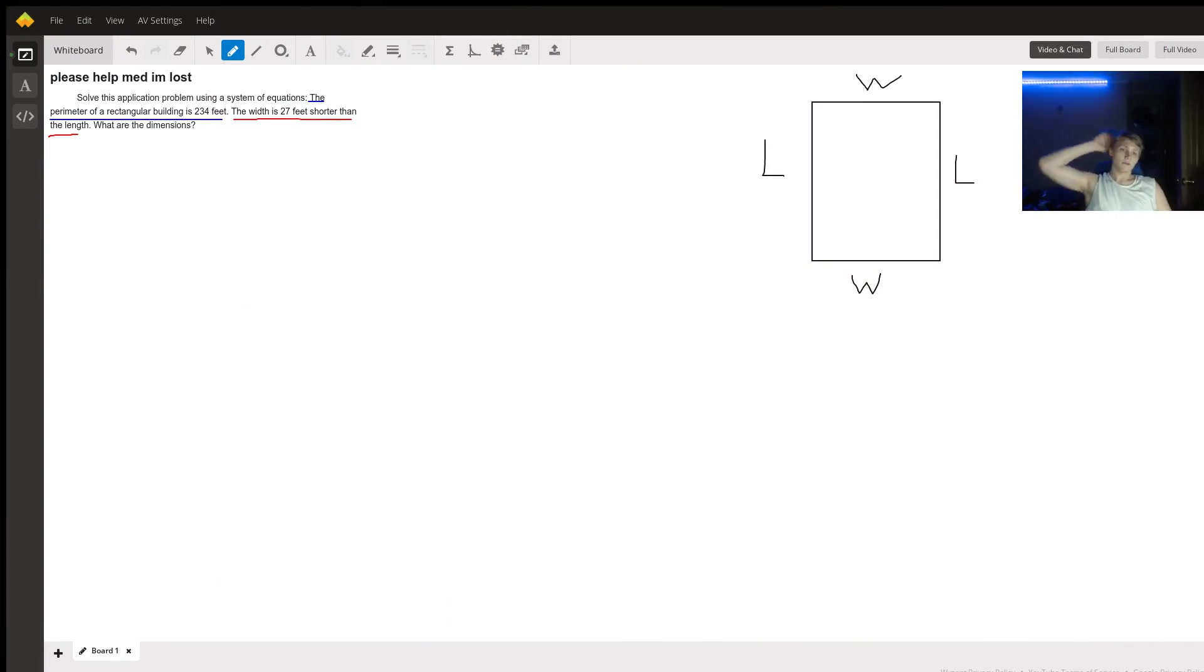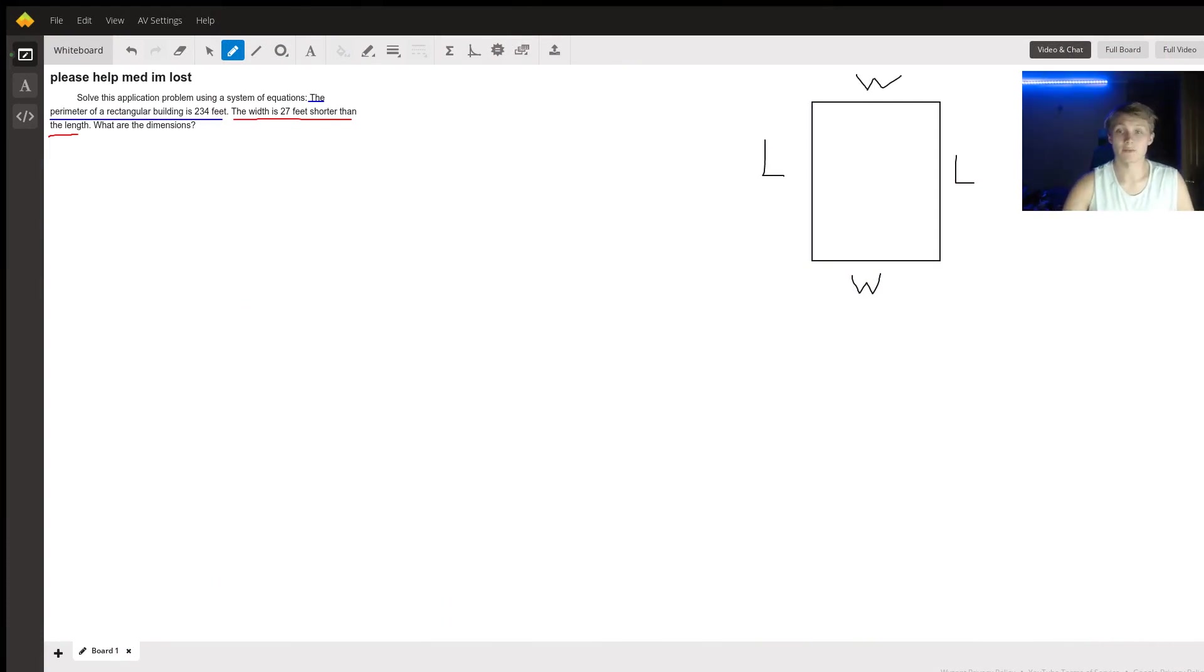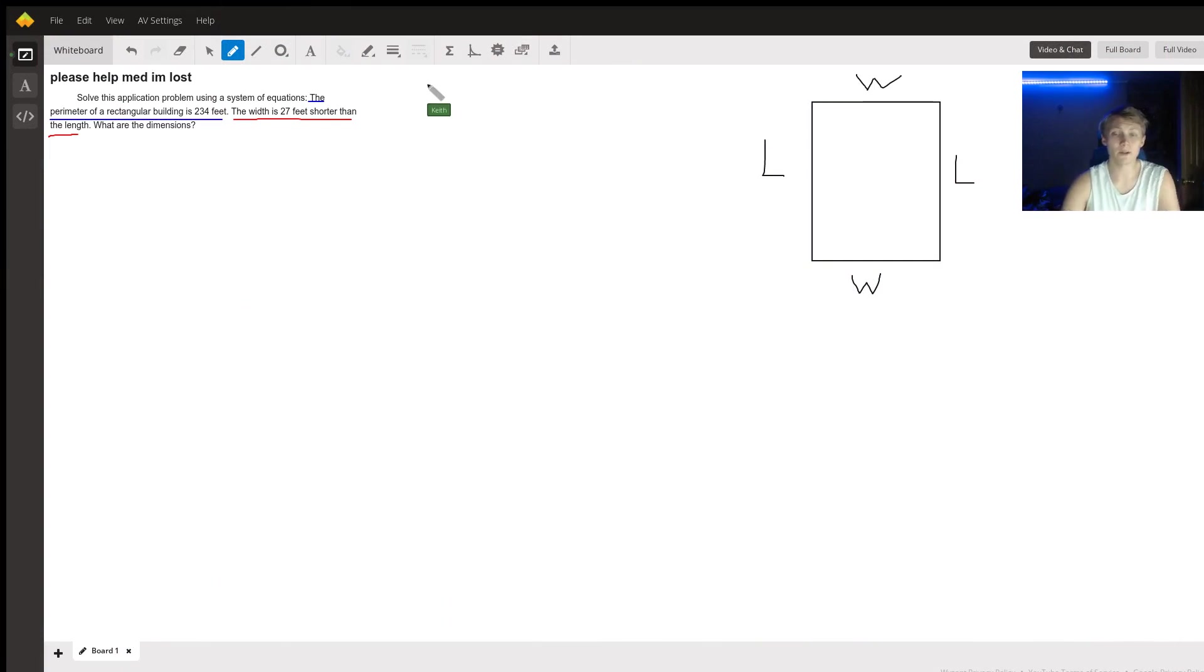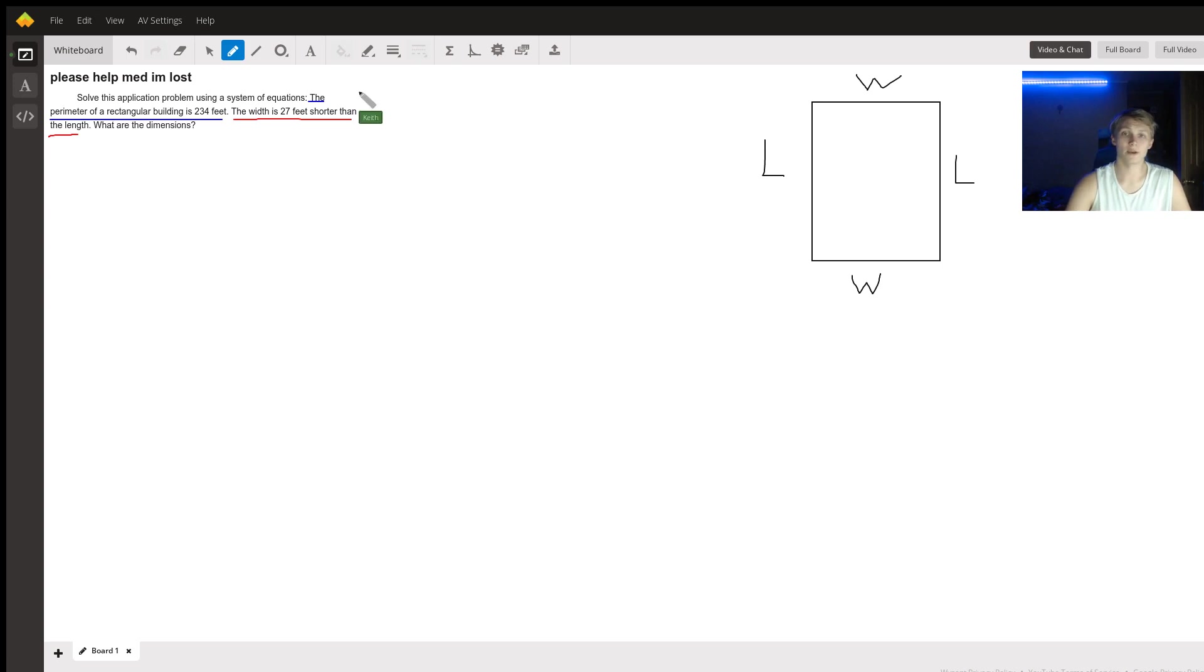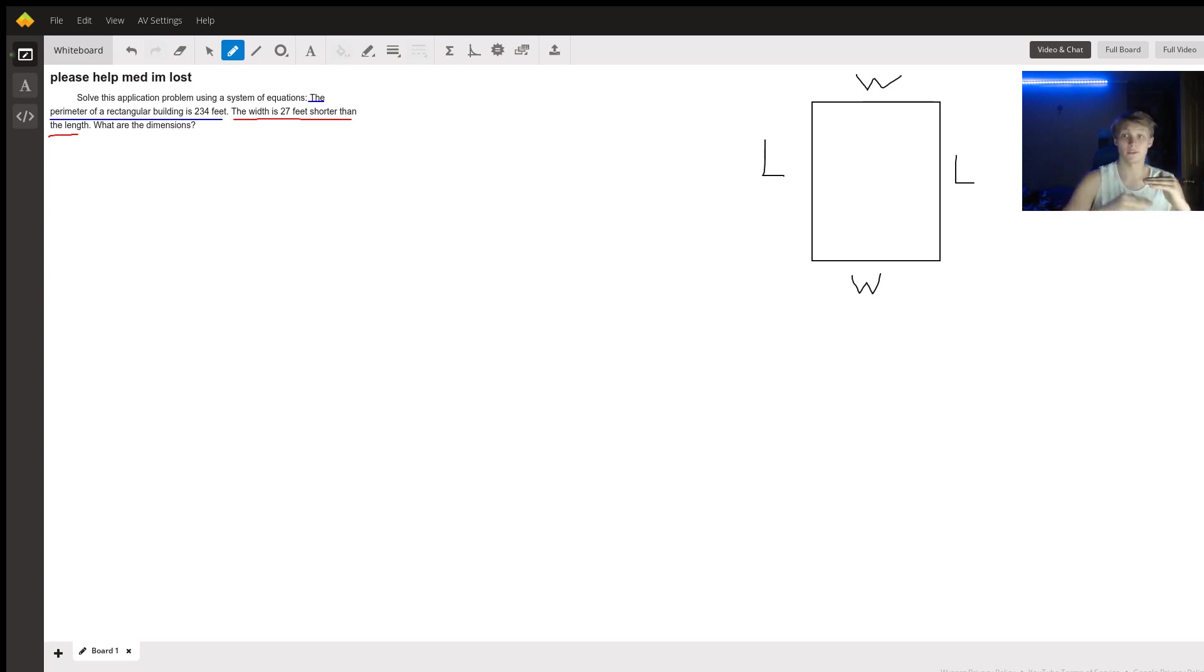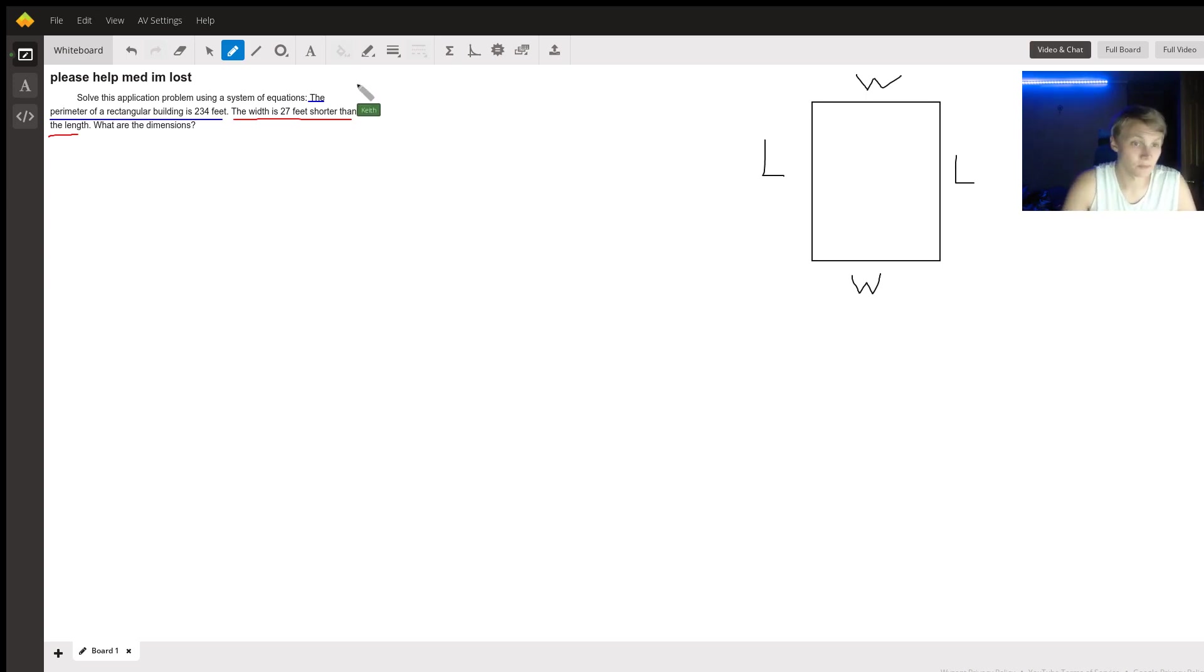Hi. So, in this problem, we need to use a system of equations to find the dimensions of this building. So how are we going to do that? Well, a system of equations is just what it sounds like. It's a number of equations, all of which are consistent with each other.